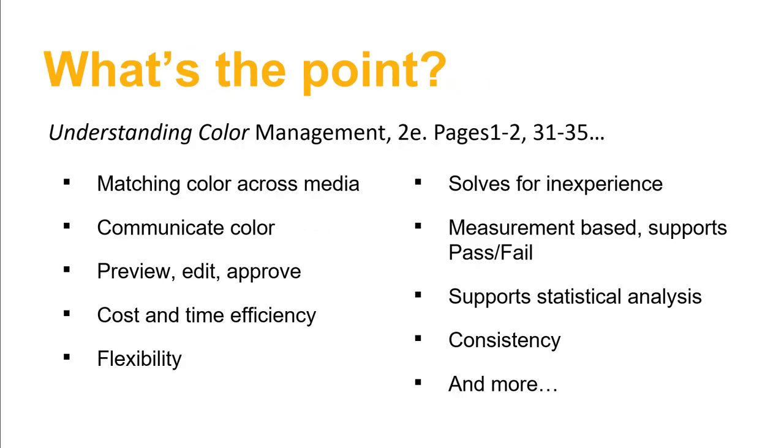So the whole point of this really comes down to kind of consistency, I would say. If you can achieve consistent color in what you're communicating in terms of color, what you're printing, what you're photographing, what you're displaying or projecting, that's all going to translate to achieving the goals of color management. Color management really is there so that you can achieve consistent color across the board, which translates into savings of cost and time, ability to accurately communicate colors, matching color across different media, statistical analysis of color reproduction, which in turn leads to flexibility and cost saving and time.